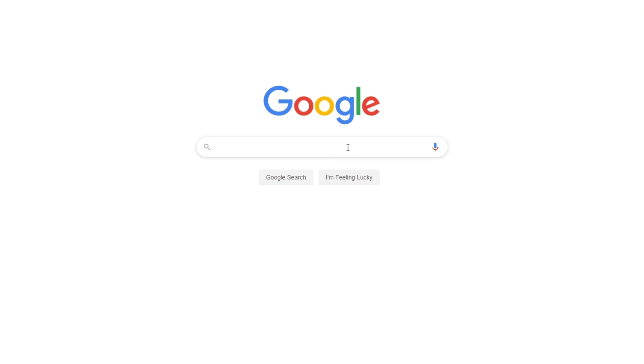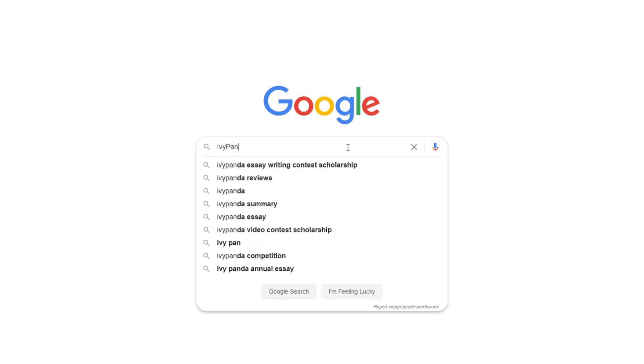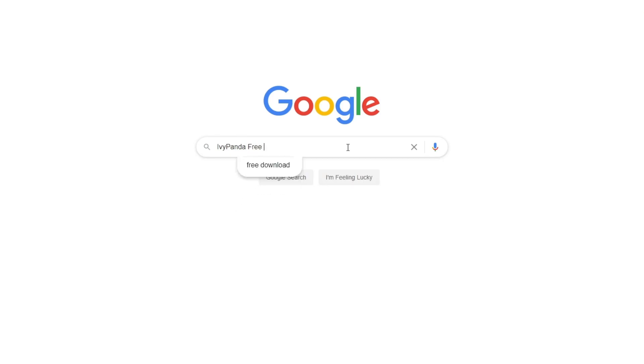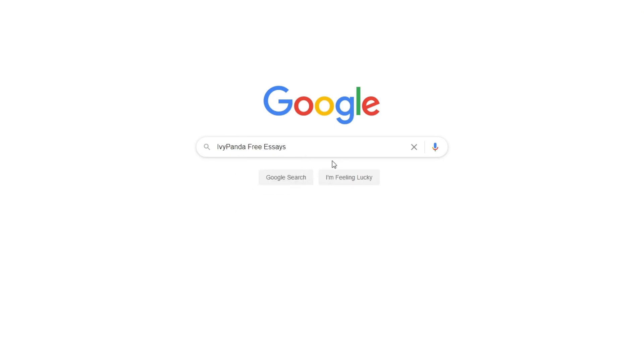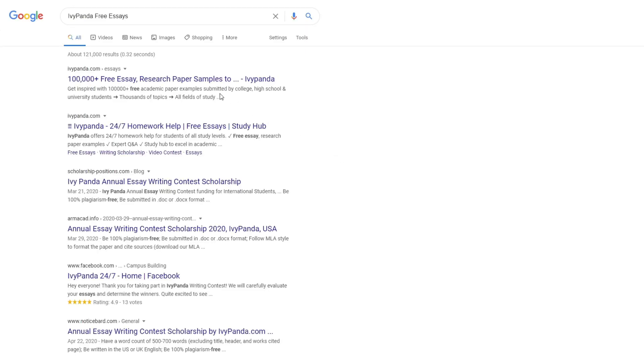This essay example, as well as thousands of others, is available in text format on our website for free and without registration. Simply Google Ivy Panda Free Essays.